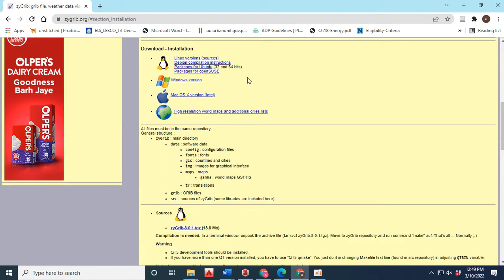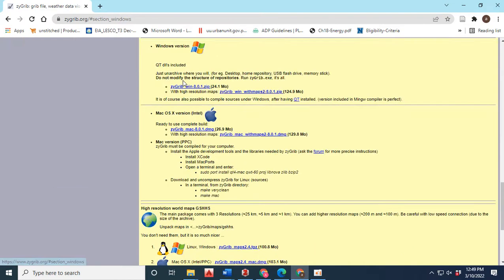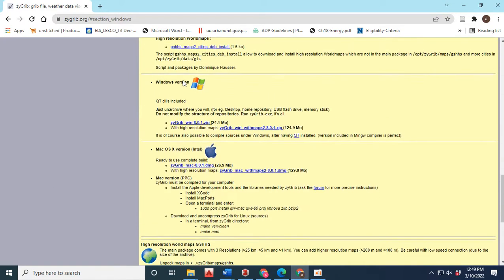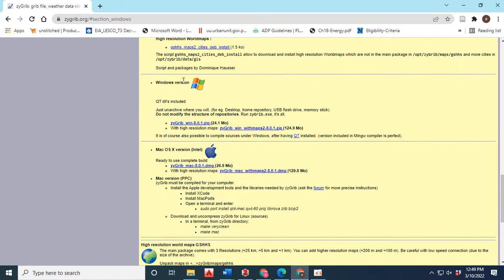First of all, you have to download the data software and then you have to run the application to install it.